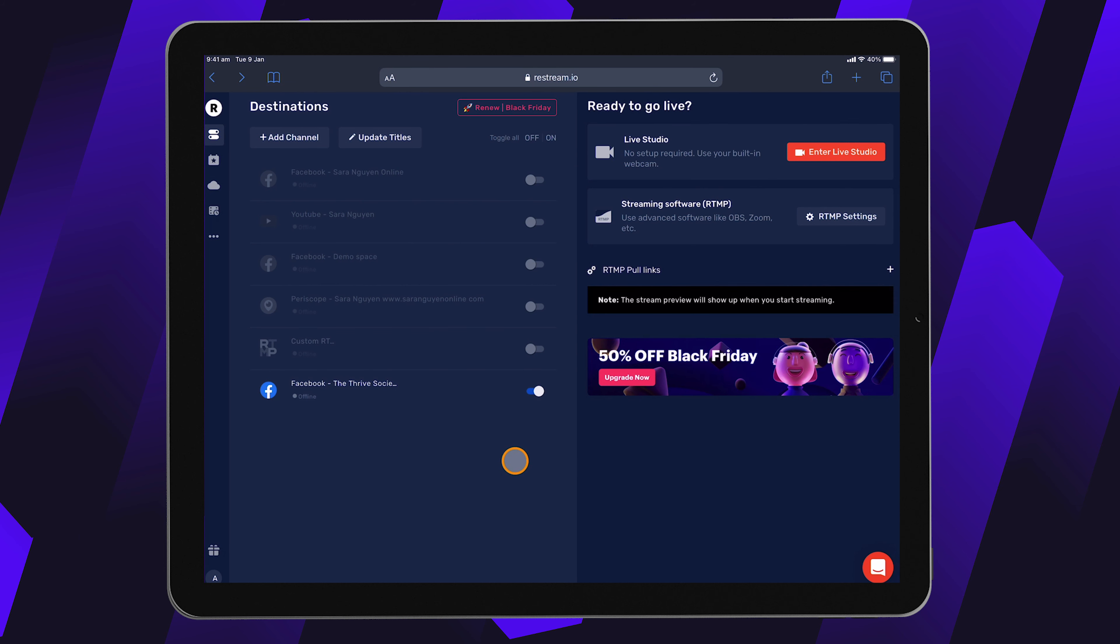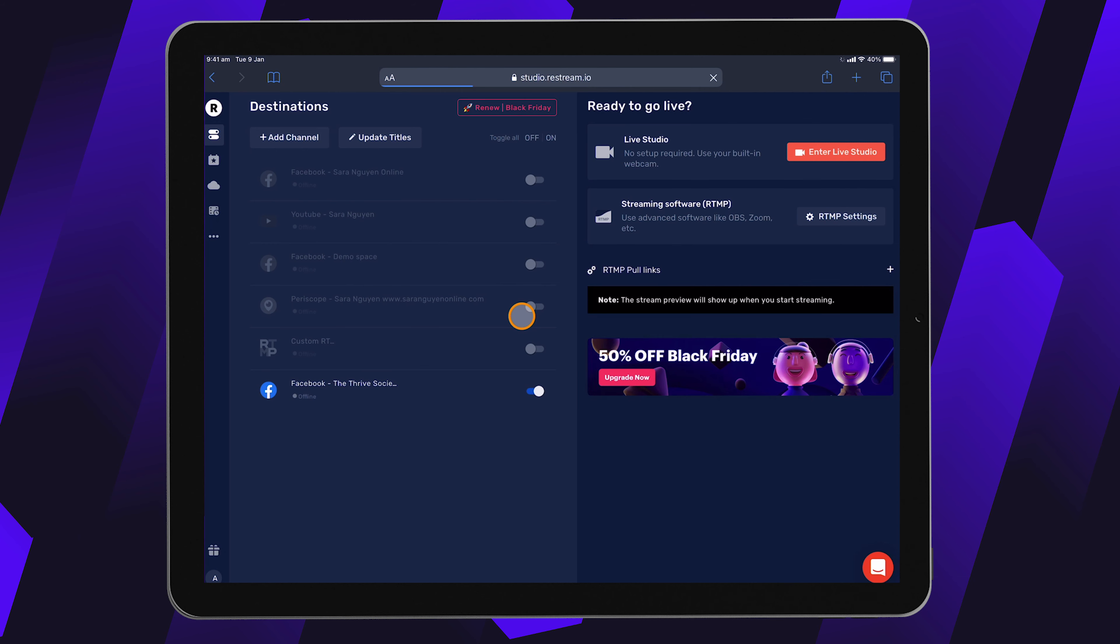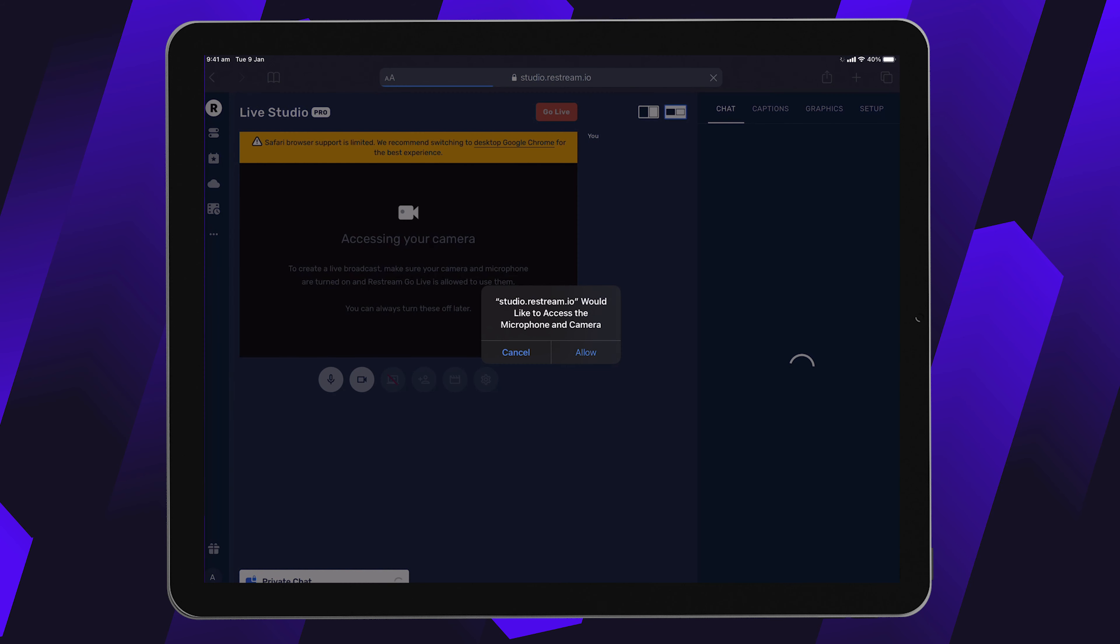So once you've got them set up, then you can go over to enter live studio, click on that, and this will open up the Restream studio for you to start configuring your live stream.